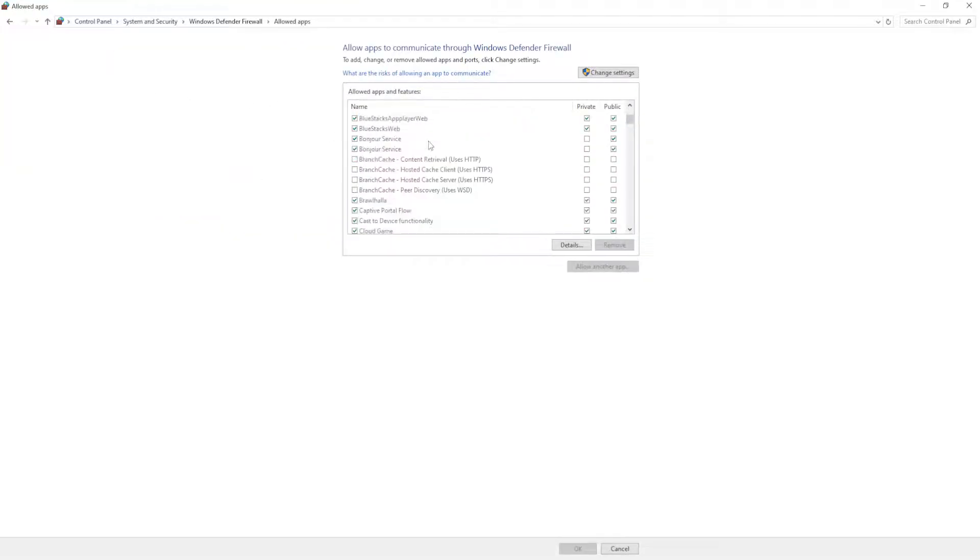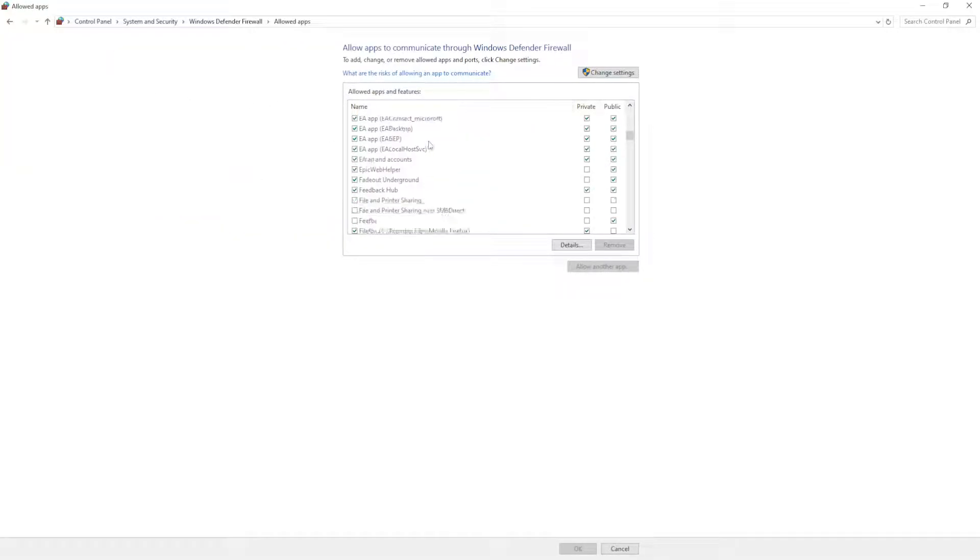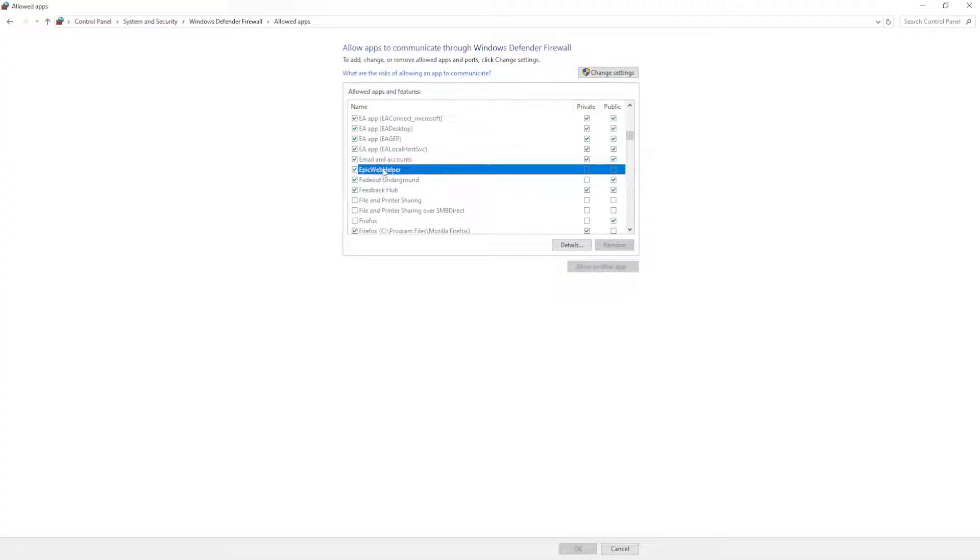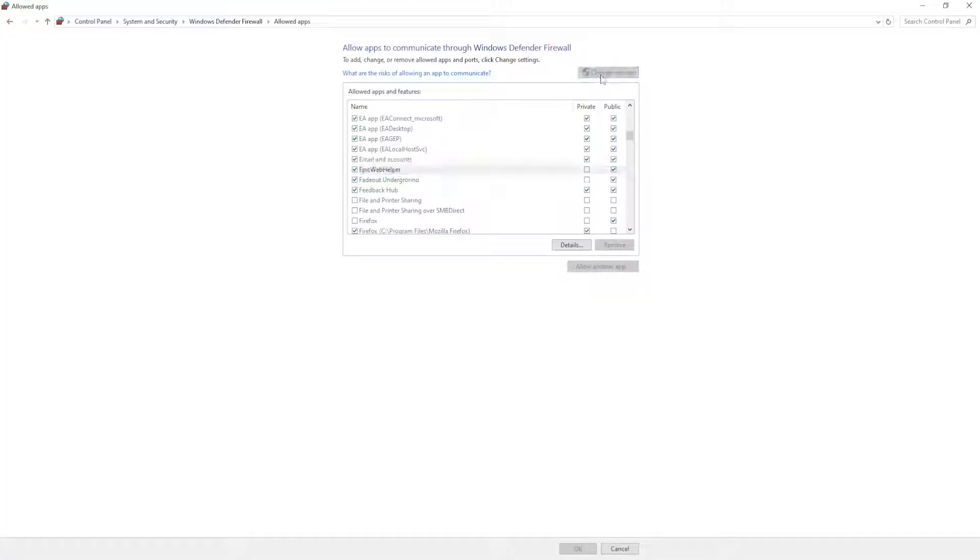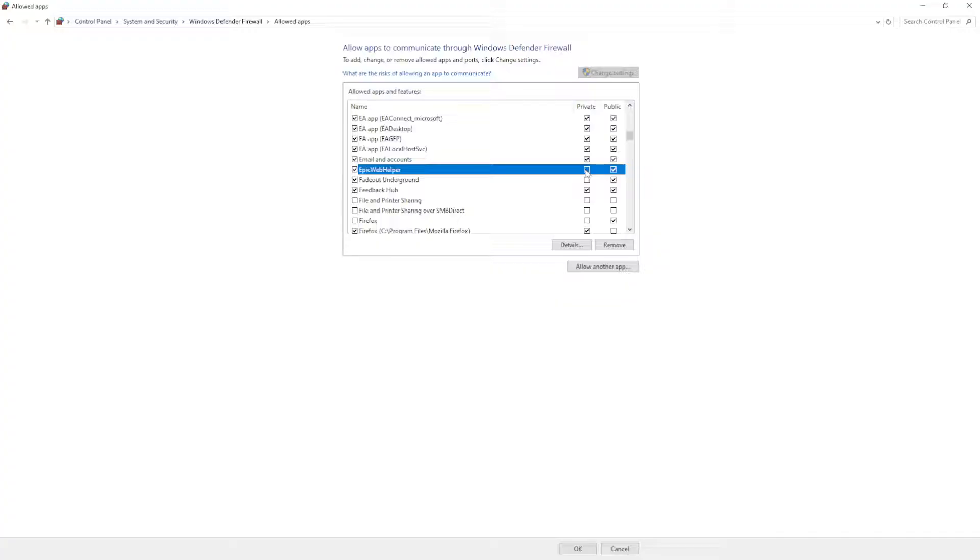Here we have to find Epic Games. Epic Web Helper, this is the one that we want to find. Highlight it and then click on change settings and make sure both of these boxes are ticked here, so private and public.